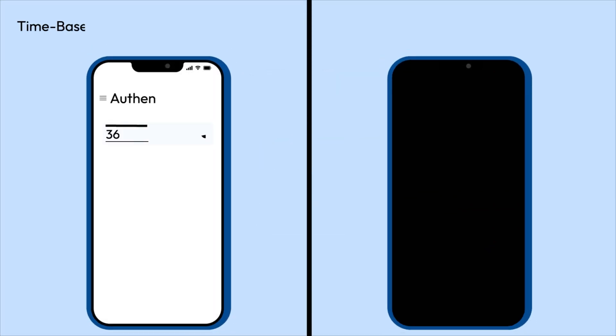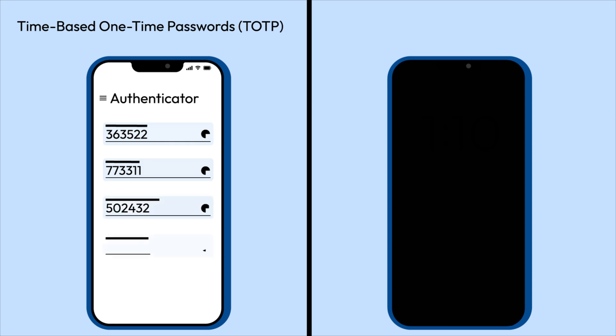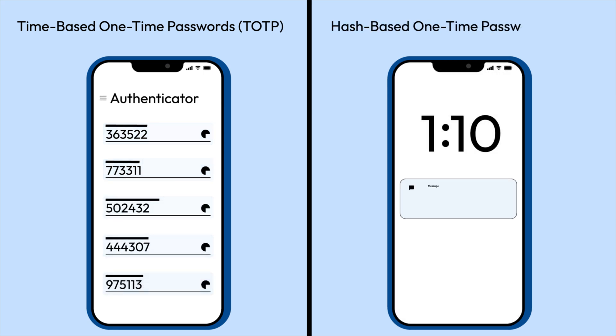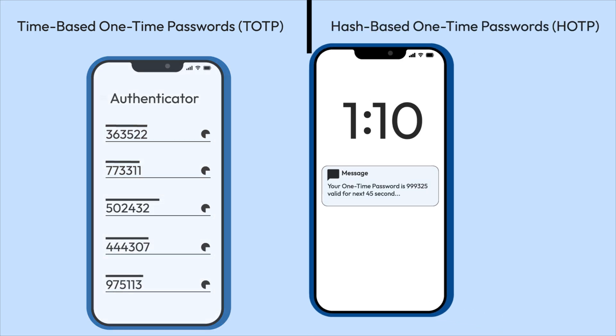Time-based one-time passwords, or TOTP, and hash-based one-time passwords, or HOTP.